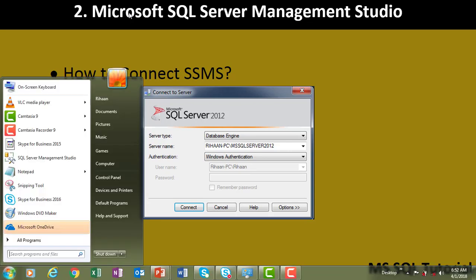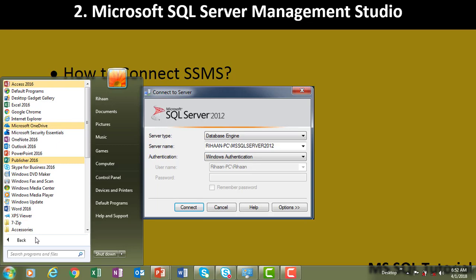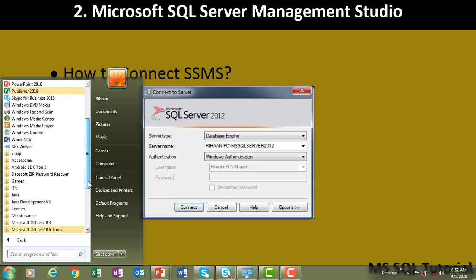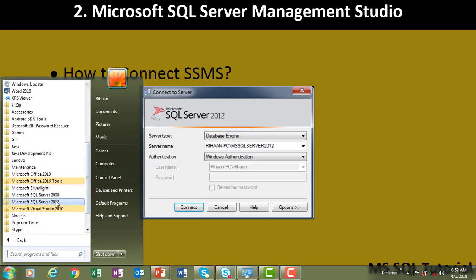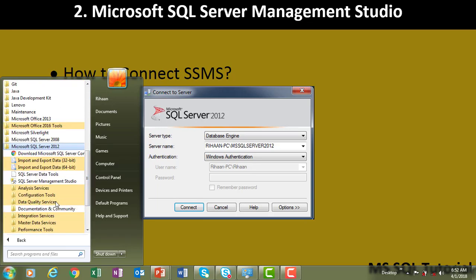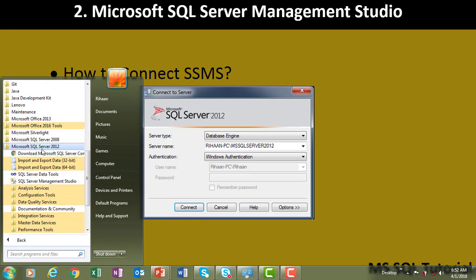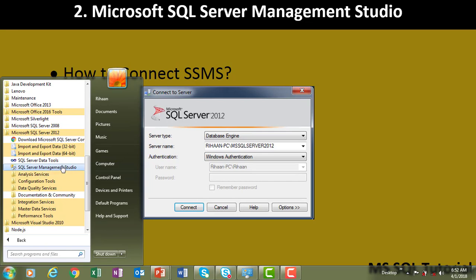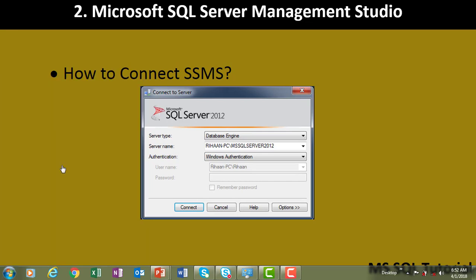Once installation is complete, we can find SSMS in Windows. Hit the Windows button on the keyboard, go to All Programs, then search for Microsoft SQL Server Management Studio — that is Microsoft SQL Server 2012 — and you will find SQL Server Management Studio. Click on that to open it.